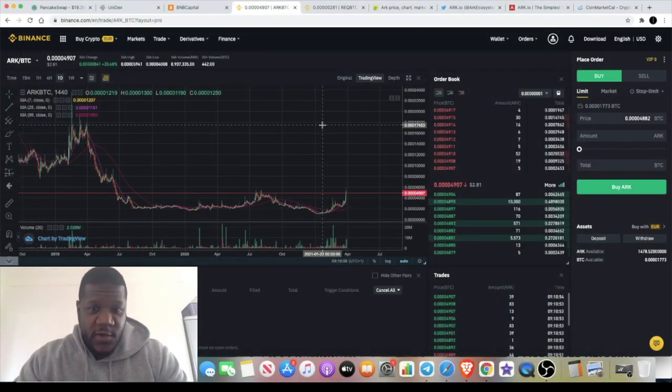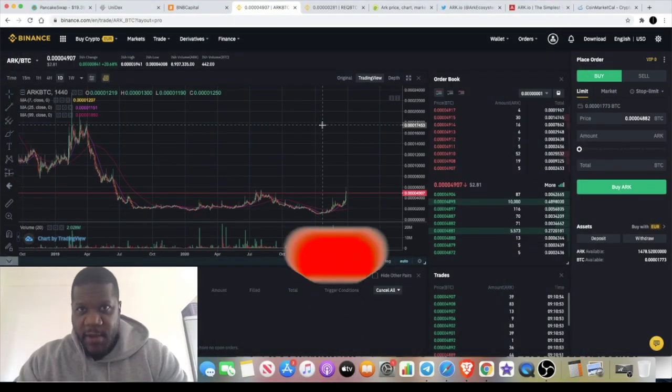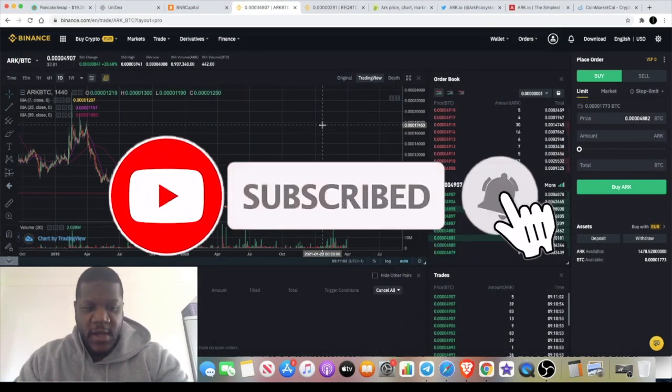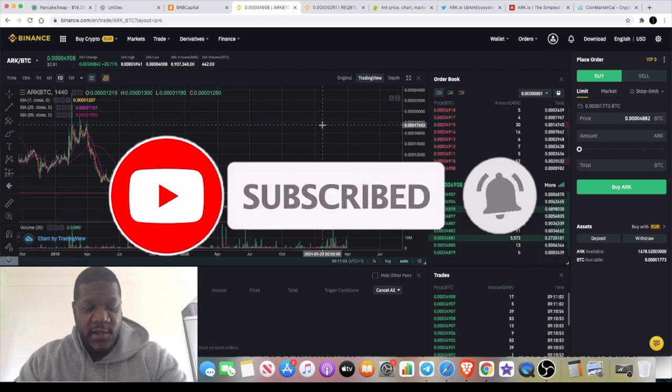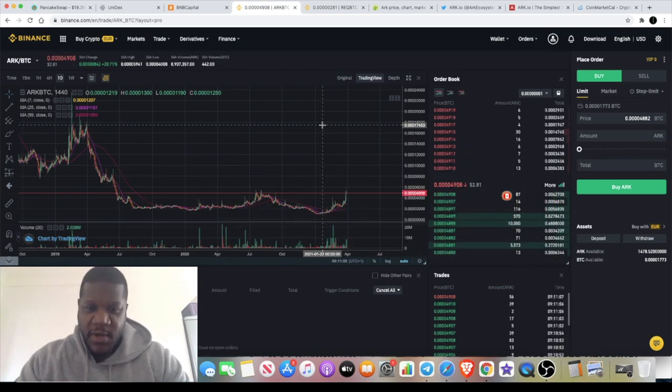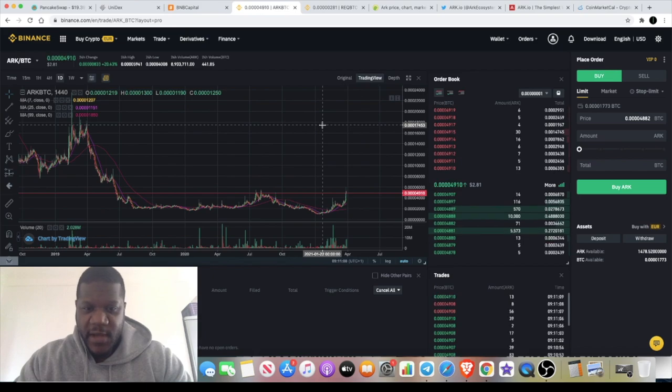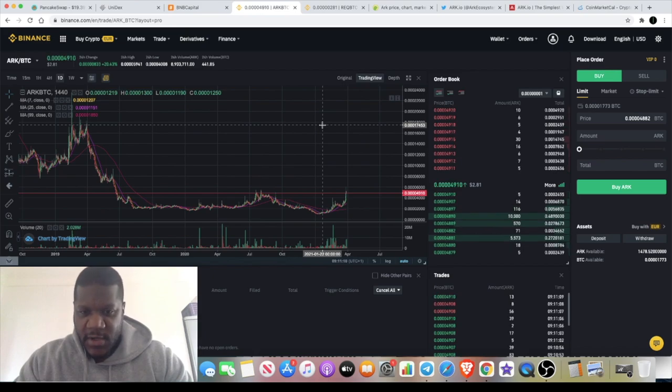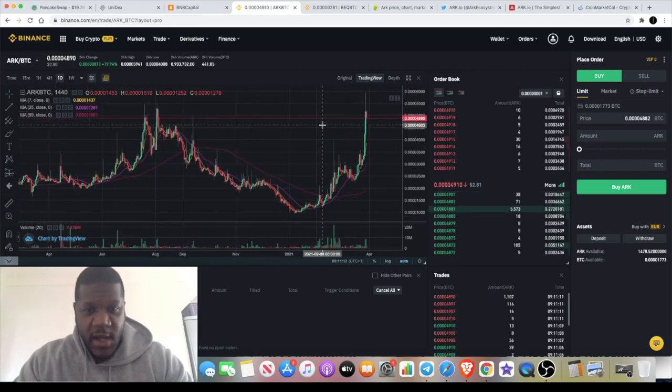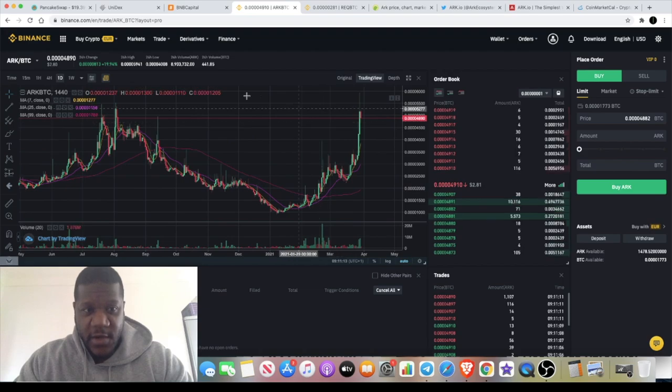Welcome back to the channel guys, Crypto Lightsaber back again with another video. There's actually a token that I wanted to put on your radar that I haven't had time to do a video on. Might as well be now. I bought this token a couple of days ago.